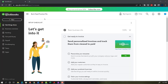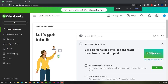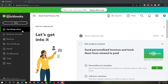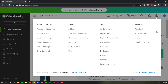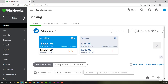Here we are in the bank feed practice file, set up with a 30-day free trial. Holding down control and scrolling up to get to 125% on the home page, otherwise known as the Get Things Done page. We're in the business view as compared to the accountant view. Changing to the accountant view can be done by going to the cog up top and selecting switch to accountant view. We'll be toggling back and forth between the two views, either here or by jumping to the sample company file currently in the accountant view.